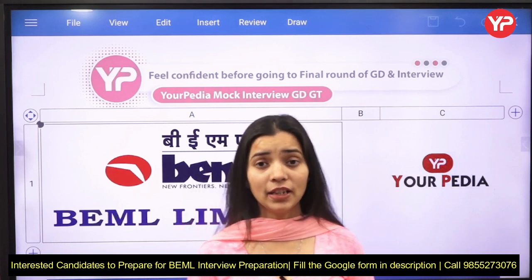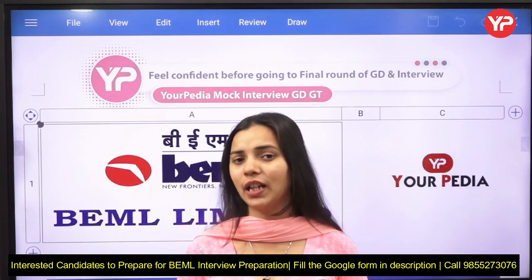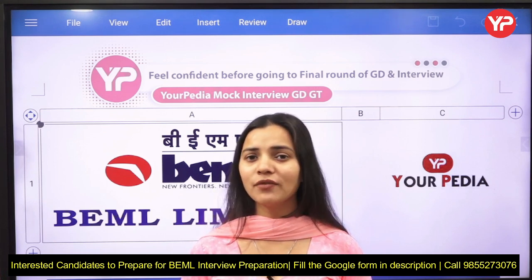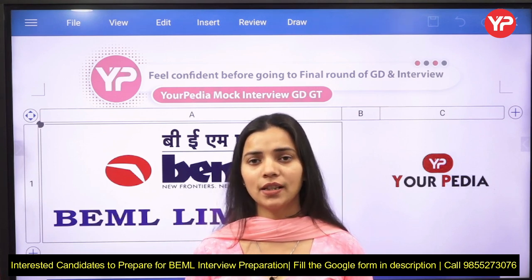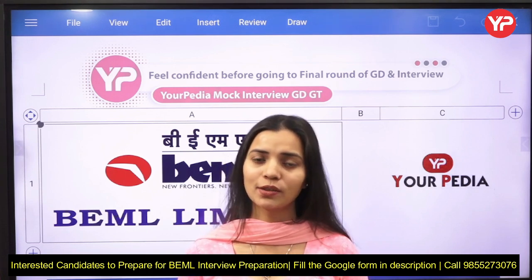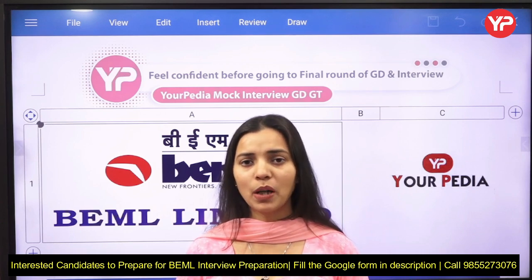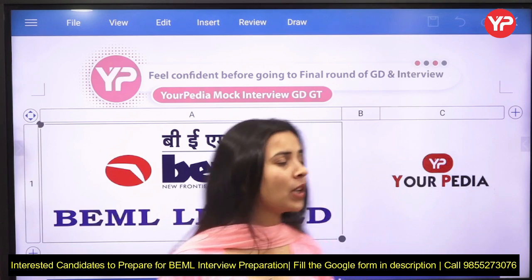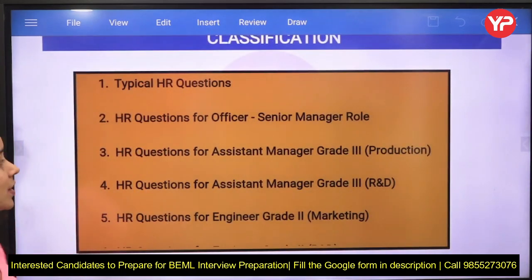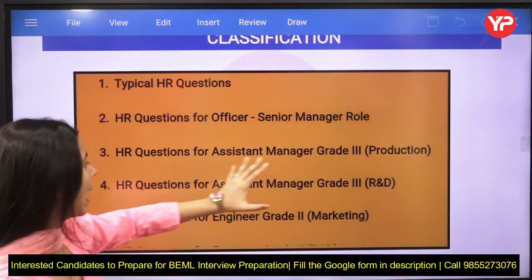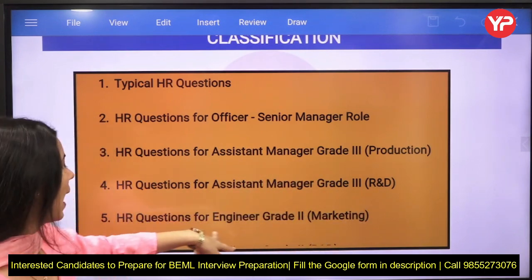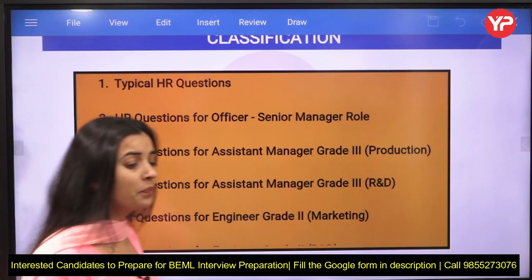We are mentoring you for different domains and different HR questions for different kinds of organizations. You can prepare with Your PDR and you will also get proper documentation with 100-plus HR questions. Today we are going to discuss typical HR questions related to BEML — for officer and senior manager roles, assistant manager grade 3 production, assistant manager grade 3 R&D, and engineer grade 2 marketing.